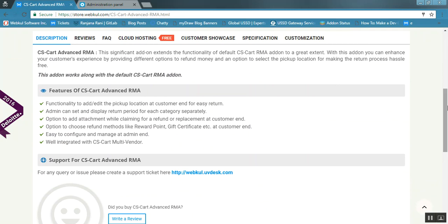It gives the functionality to add or edit the pickup location at the customer end for easy return. An admin can also set and display the return period for each category separately. An option to add an attachment while claiming a refund or replacement is provided at the customer end, and the customer can easily attach any image file or desired file along with the return request.